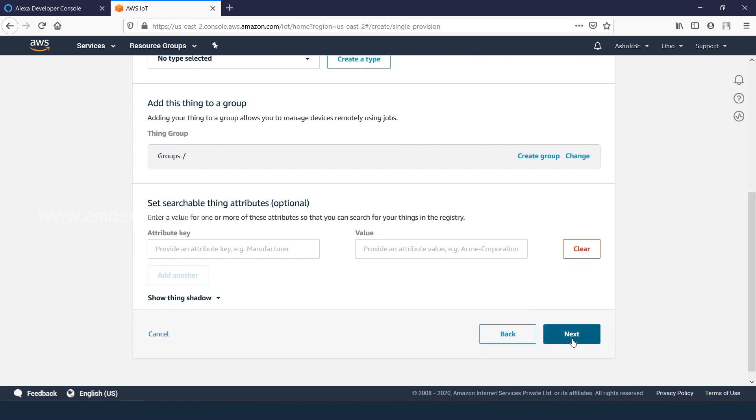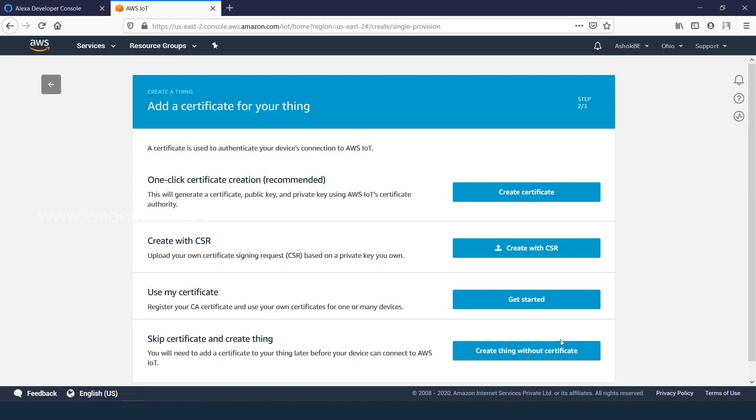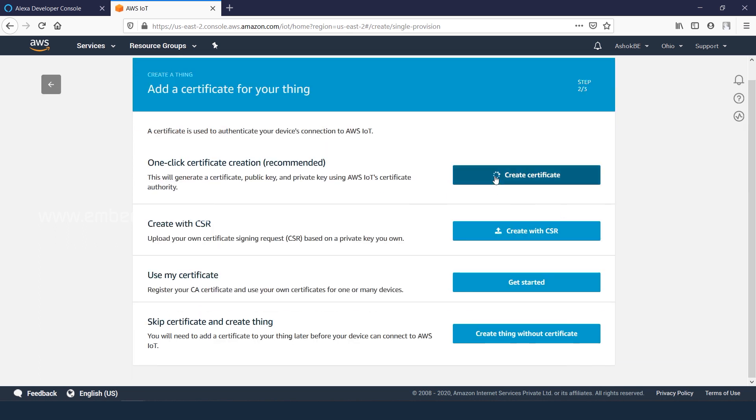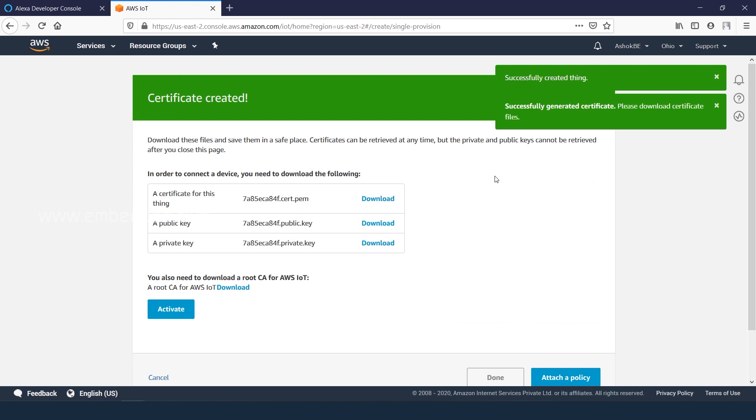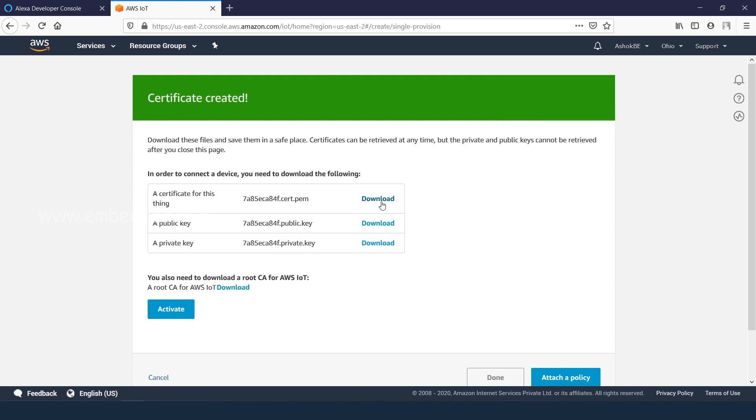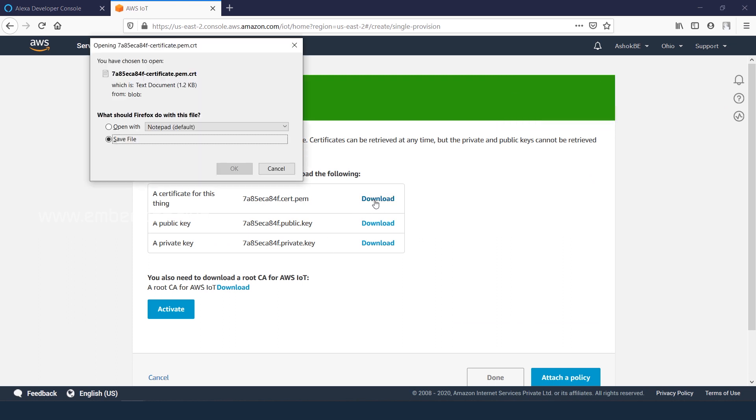Click next and create the certificate for your thing. Download the certificate and private key to your local PC.